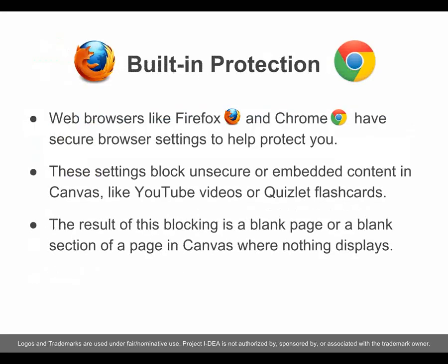Built-in Protection. Web browsers like Firefox and Chrome have secure browser settings to help protect you. These settings block unsecure or embedded content in Canvas, like YouTube videos or Quizlet flashcards. The result of this blocking is a blank page or a blank section of a page in Canvas where nothing displays.